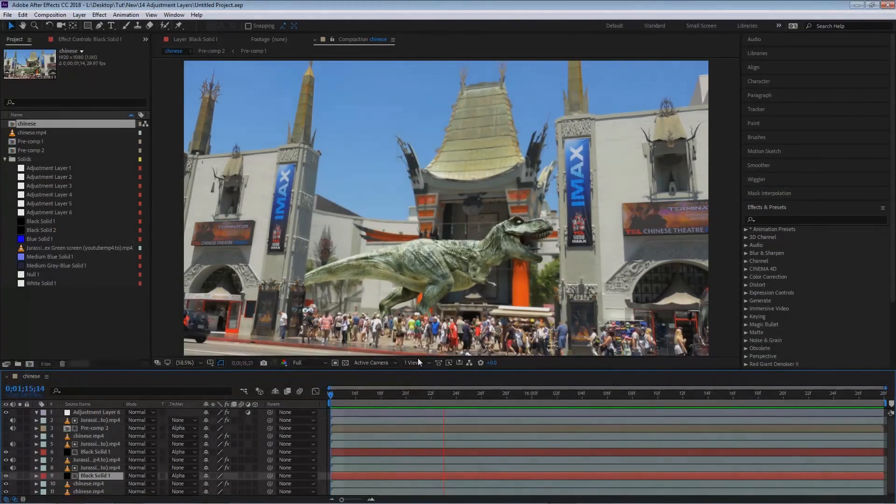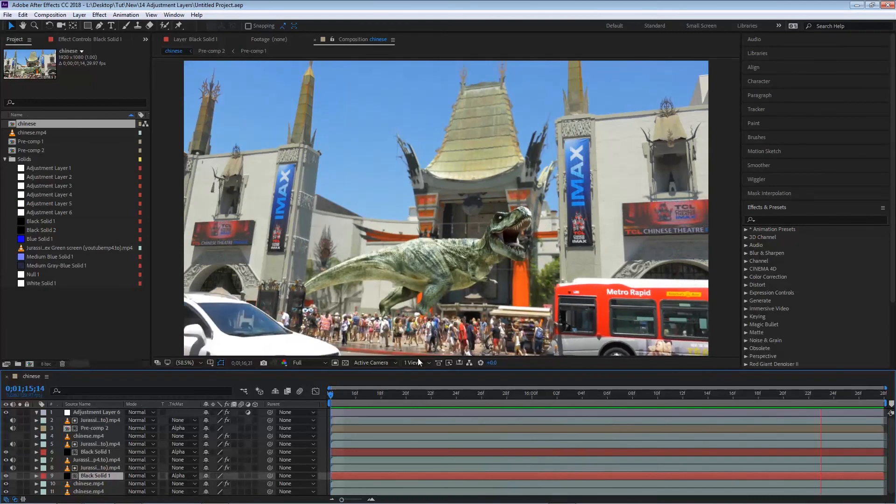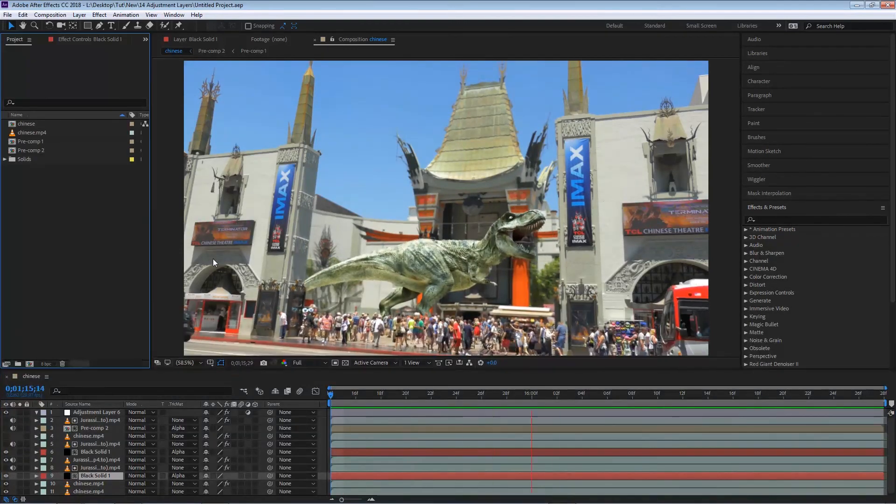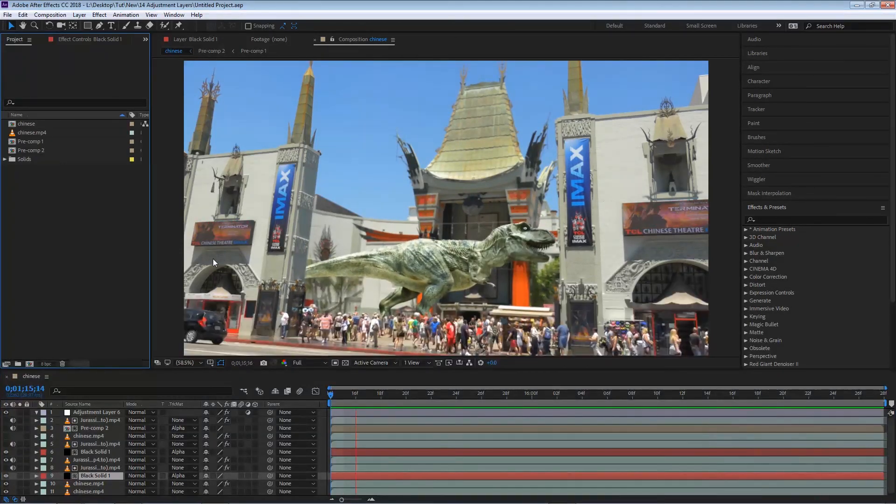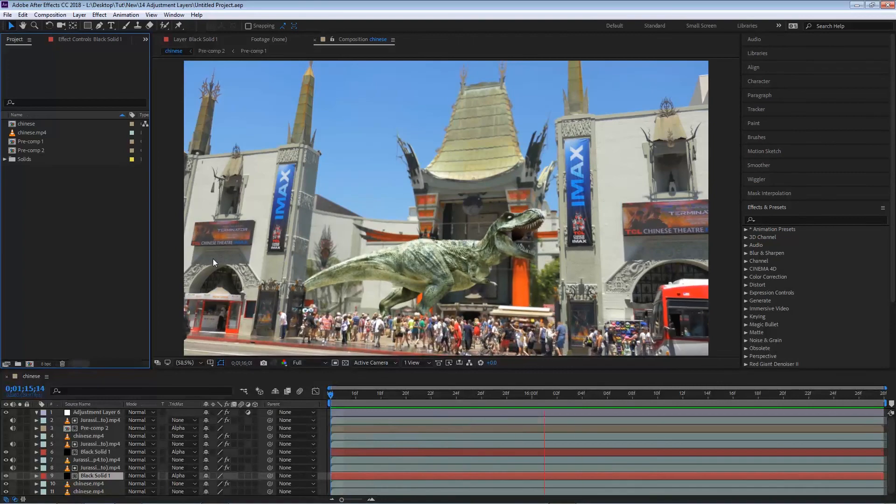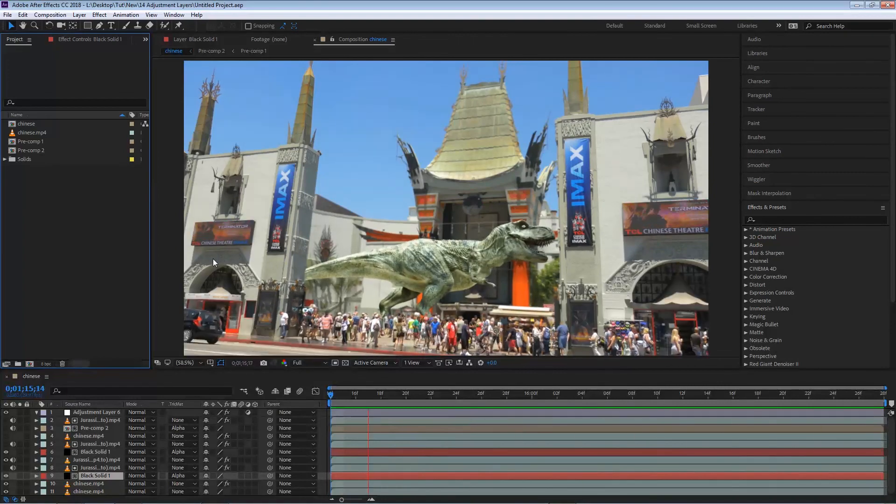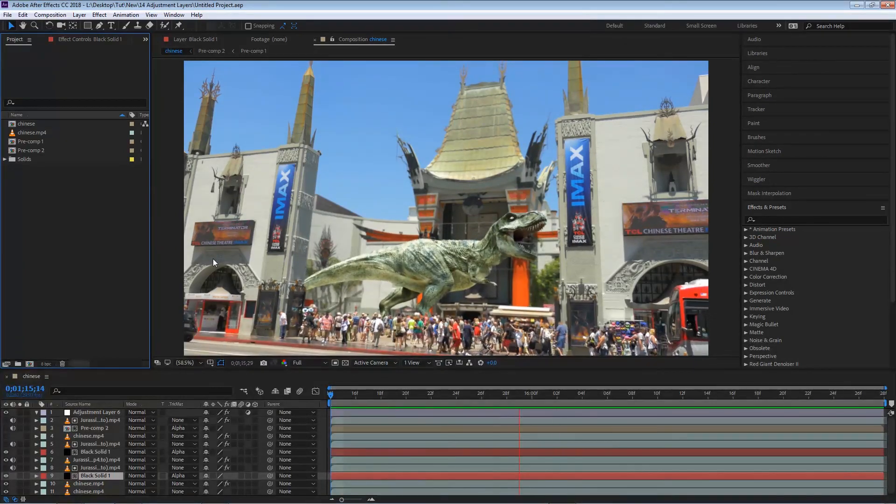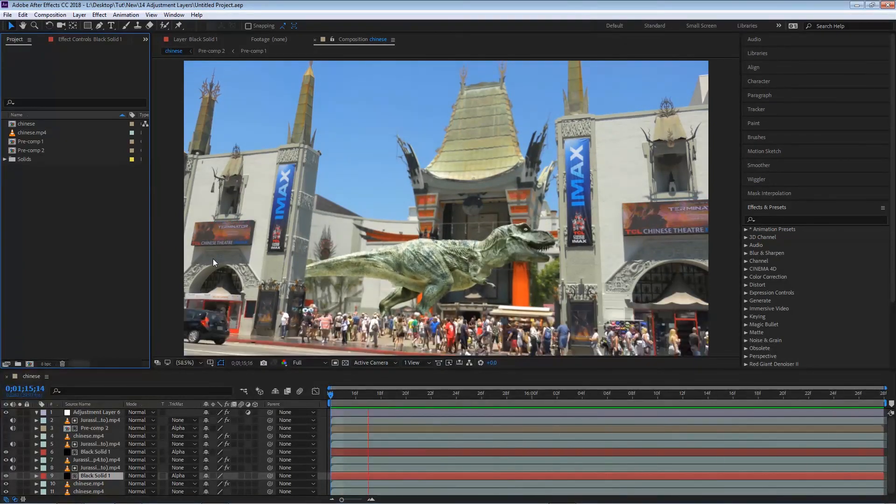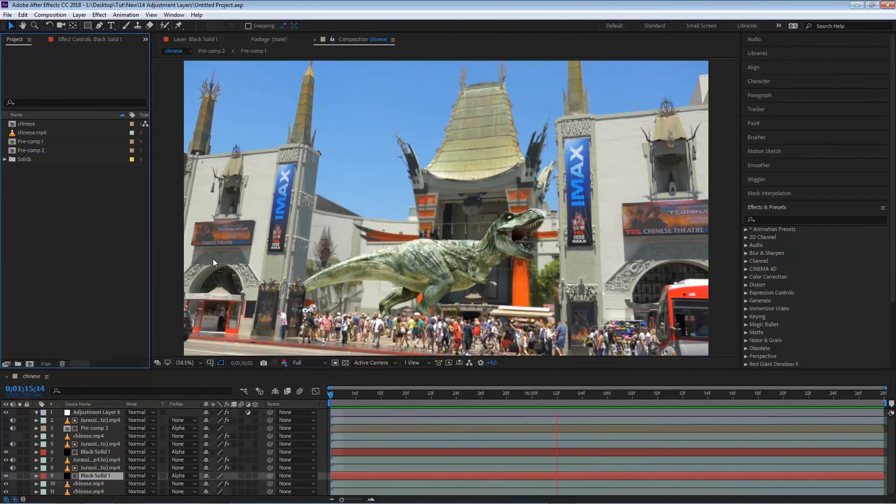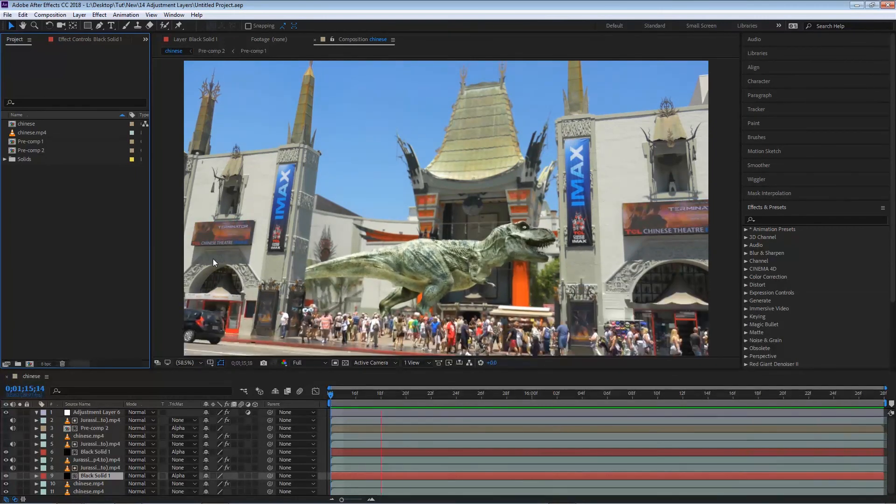In this clip we're going to be talking about pre-composing in After Effects. Pre-composing is the ability to create a composition inside a composition. If you're confused, let me demonstrate this so it can become a little bit easier to understand.